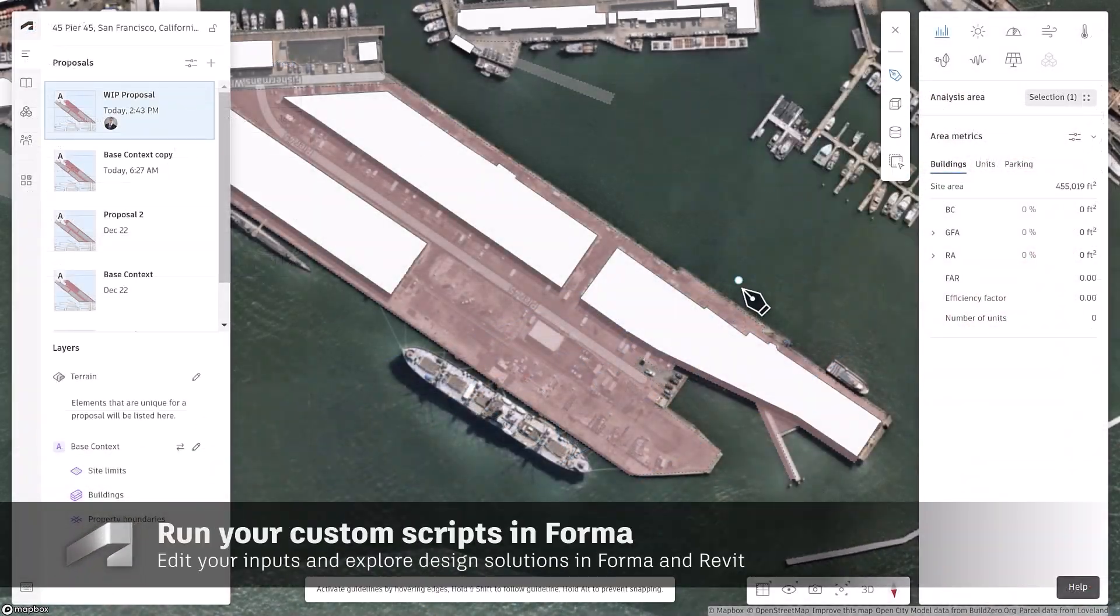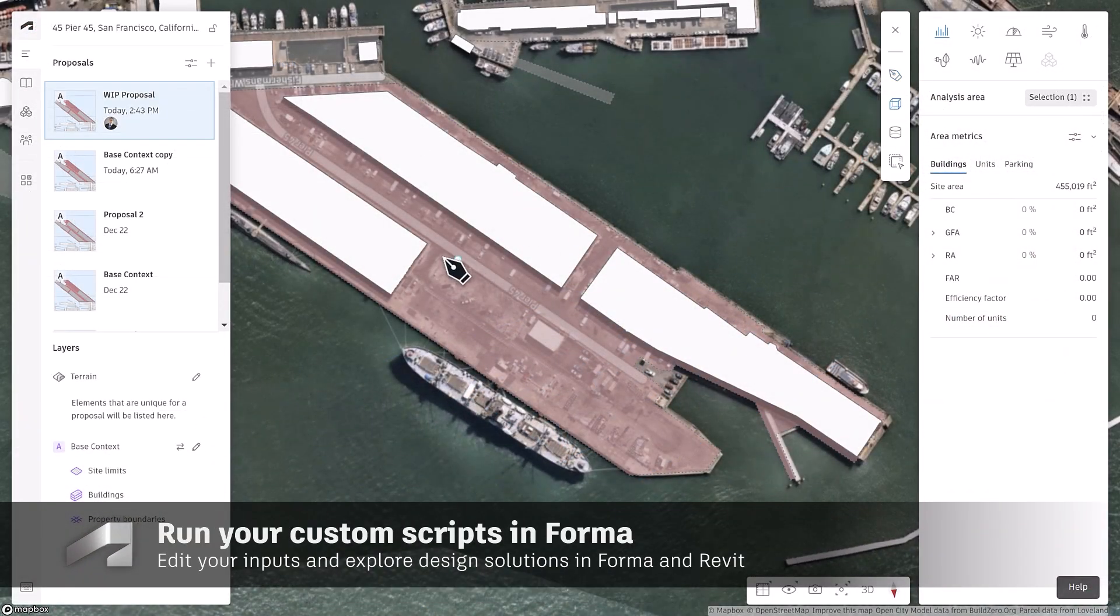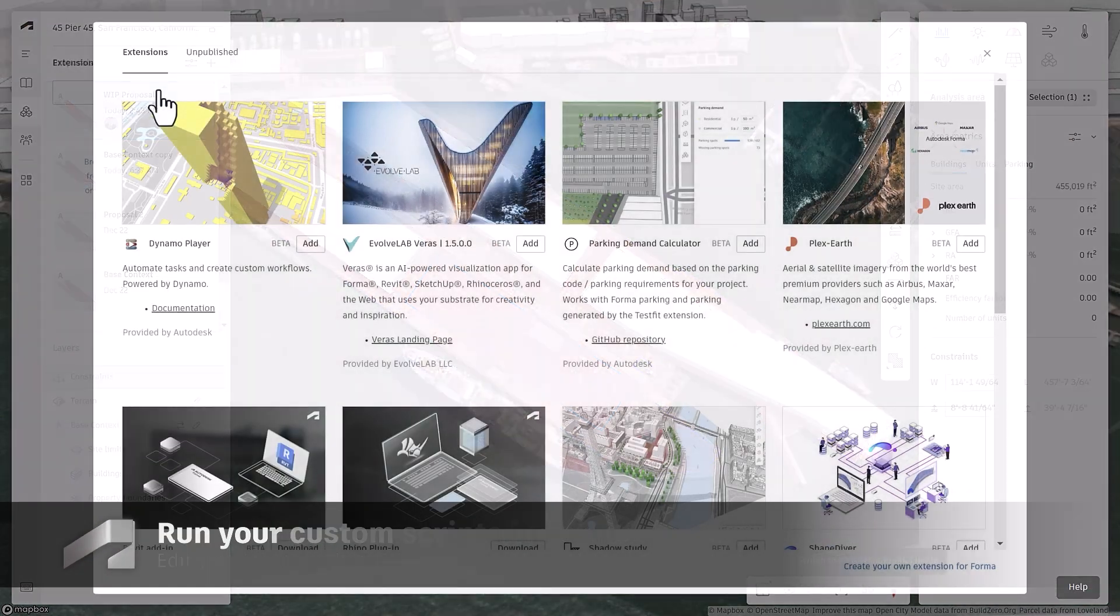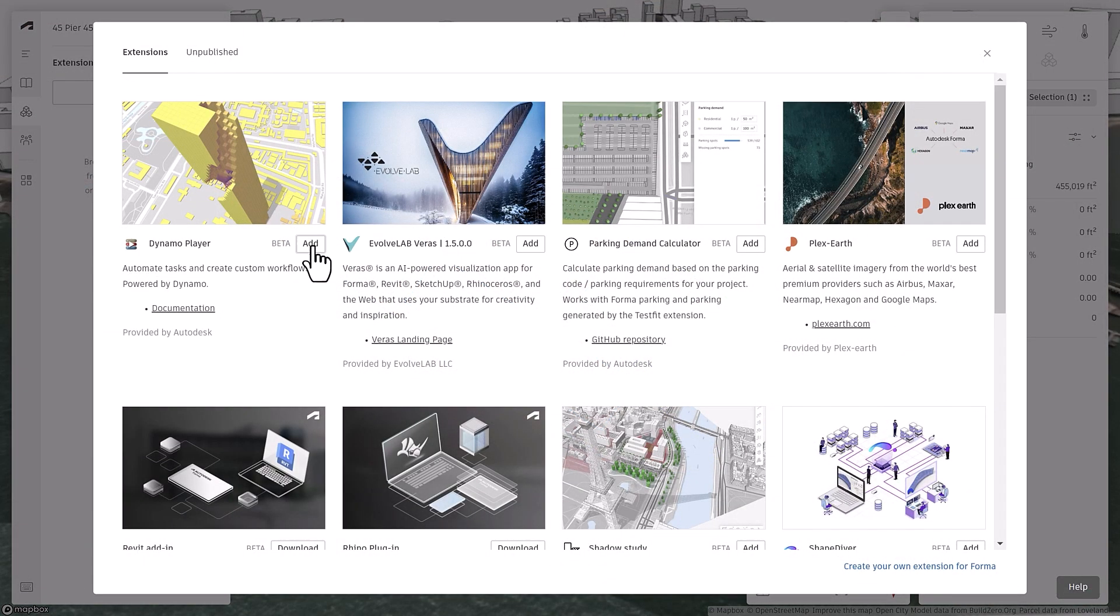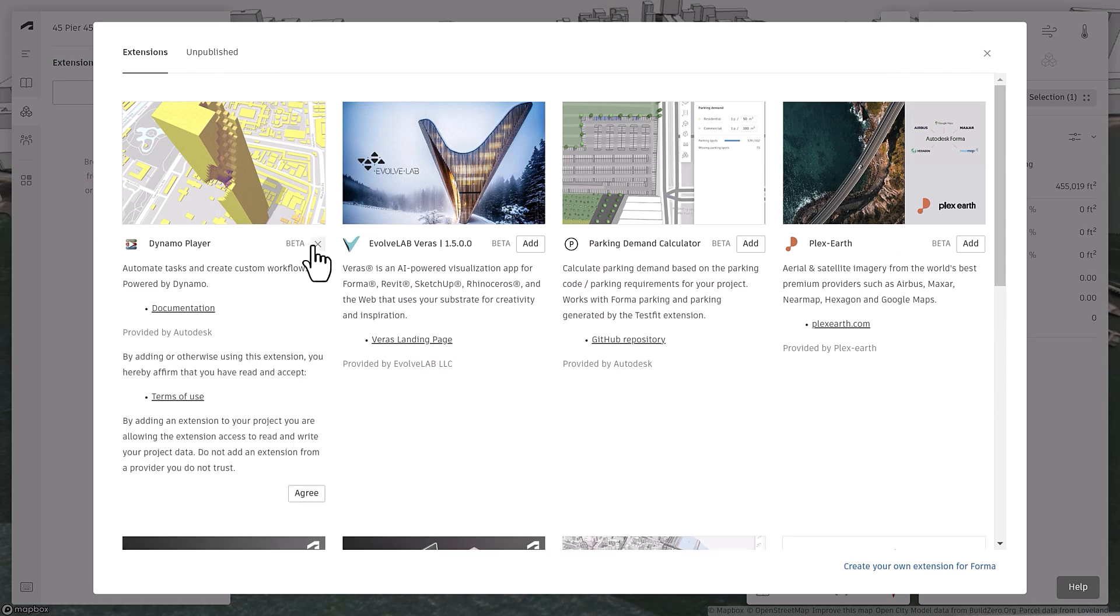In Forma, define your proposal space and add the Dynamo Player extension from the marketplace.